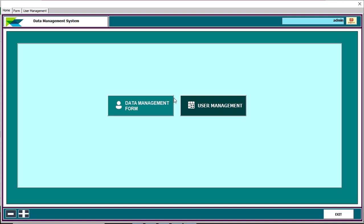If the user has a specific role as admin, they will be eligible for user management. Otherwise, a normal user cannot see the user management menu or interface. Now we are going to look at the user management section.